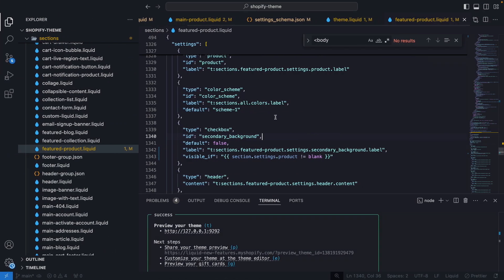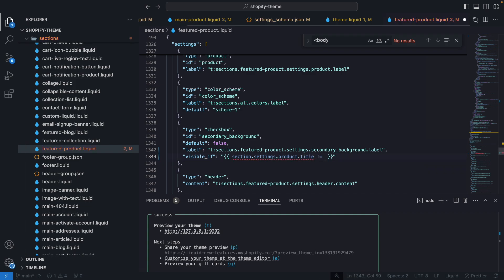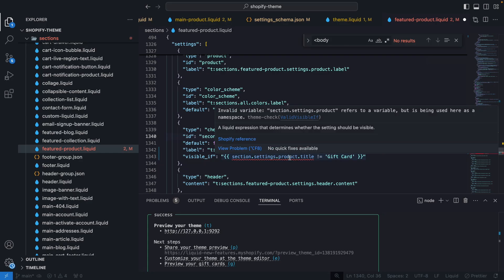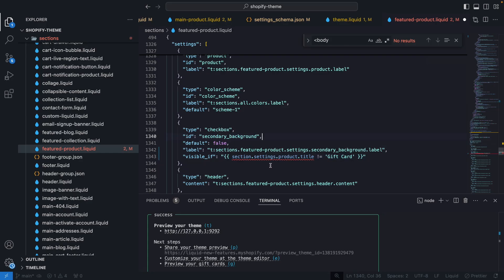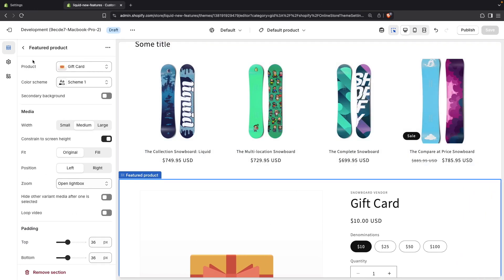But if I try doing something like section.settings.product.title is different to gift card. We see already an error. Yes. We see here an error. And if I try saving this. And refreshing the page.